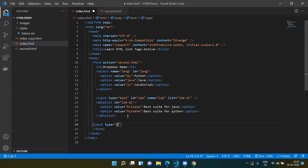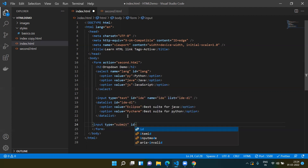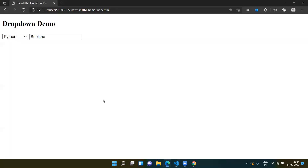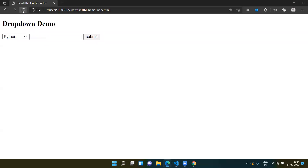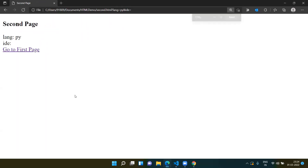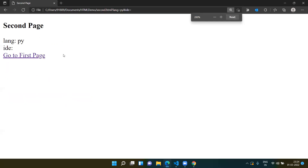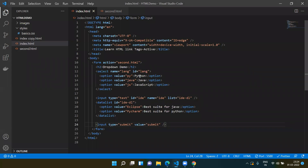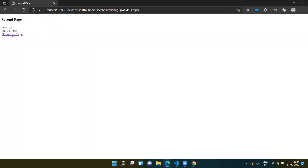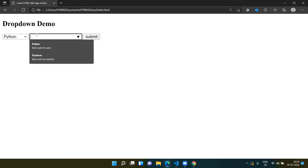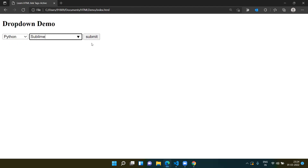Now let's add a submit button: input type submit, with value 'Submit'. Save it and refresh. Notice it shows 'pi' because the value attribute for Python is 'py'. If I type 'eclipse' and click submit, you can see 'eclipse'. If I type something outside the suggestions like 'sublime' and click submit, you can see 'sublime' — so custom values are also accepted.